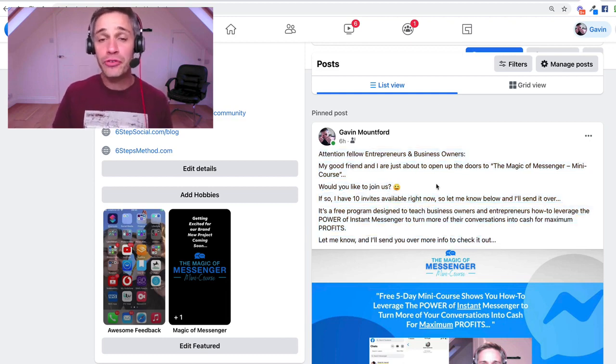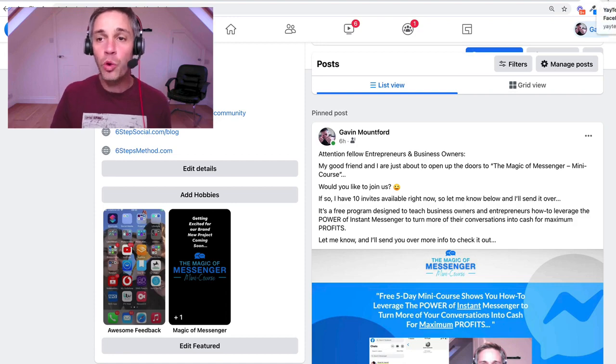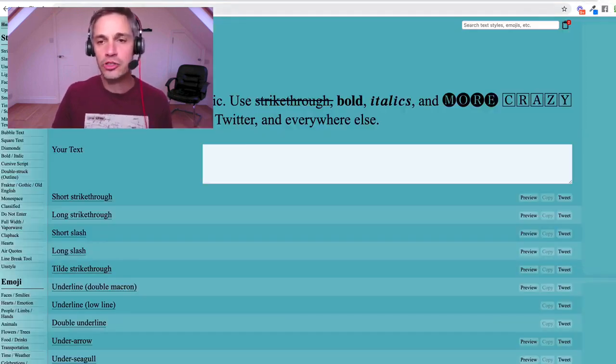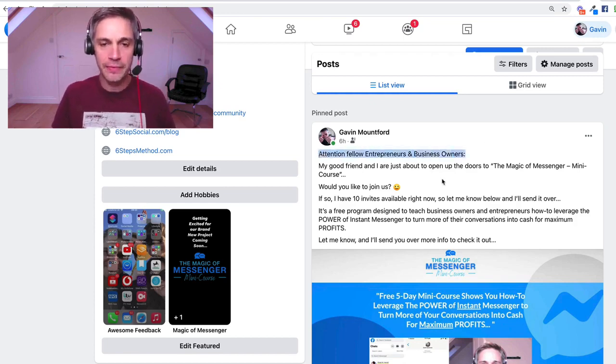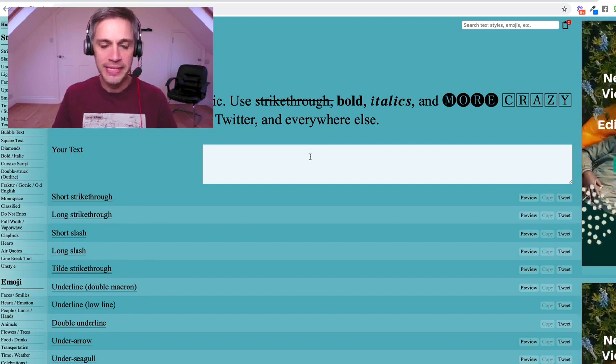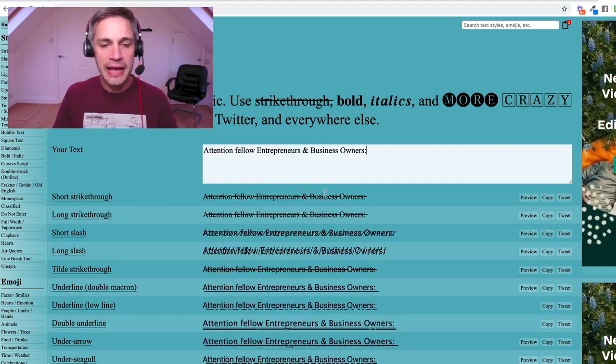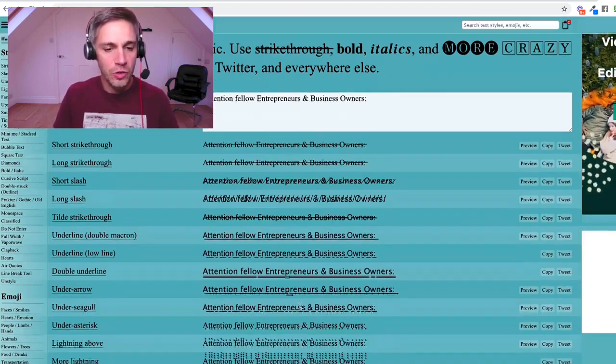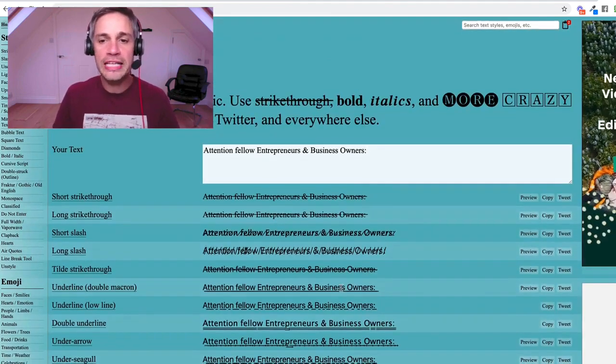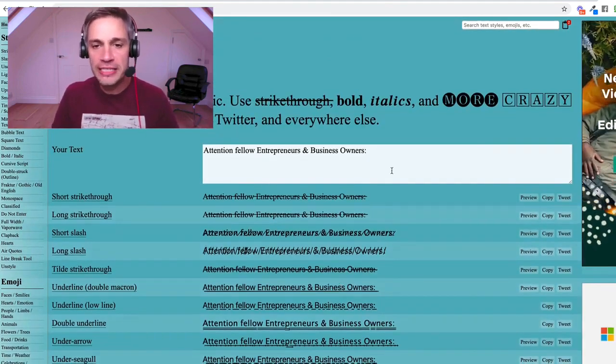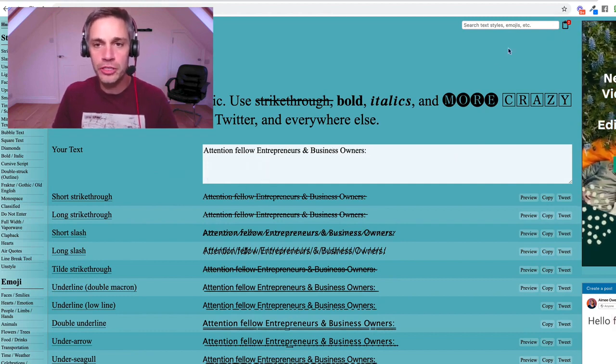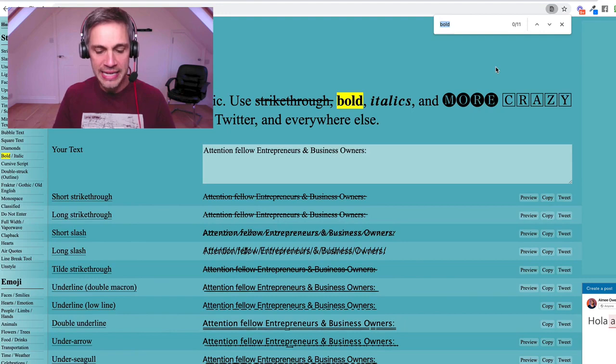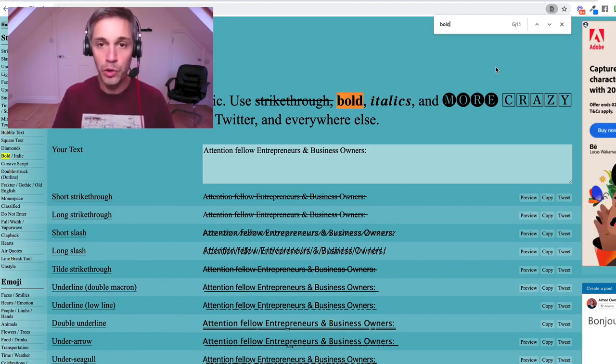So there's a few different resources I'm going to give you near this video, and one of them is this one here called yaytext.com, and what I'm going to do is I'm going to take the headline of this post right here, I'm just going to copy it, I'm going to come over here, I'm going to paste it into this box here, and now it does some really cool things with the font. And all I need to do is find, I want this to be bold, so I'm just going to search, I'm just going to do control F or command F on the Mac, and I'm just going to search for bold.